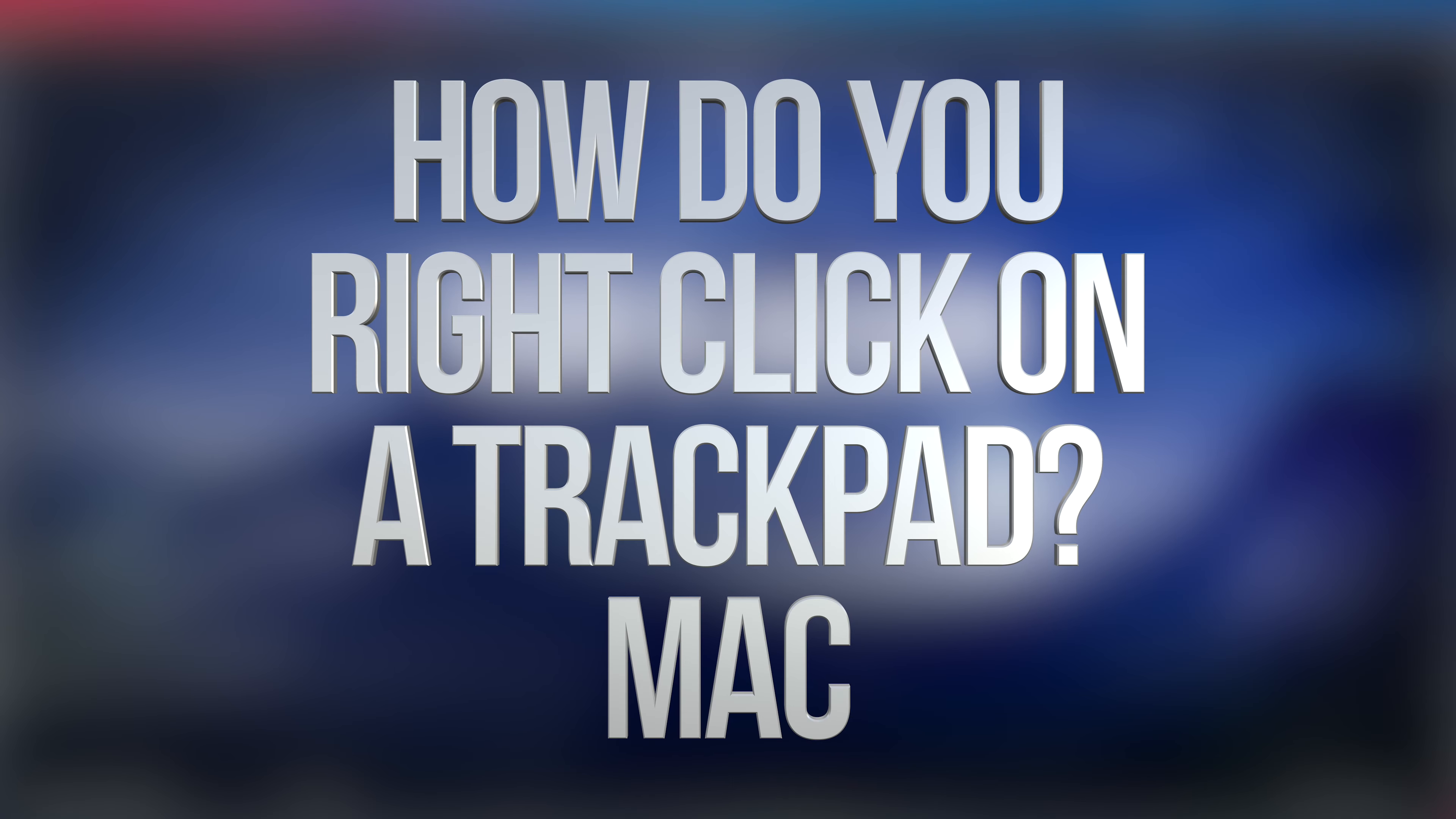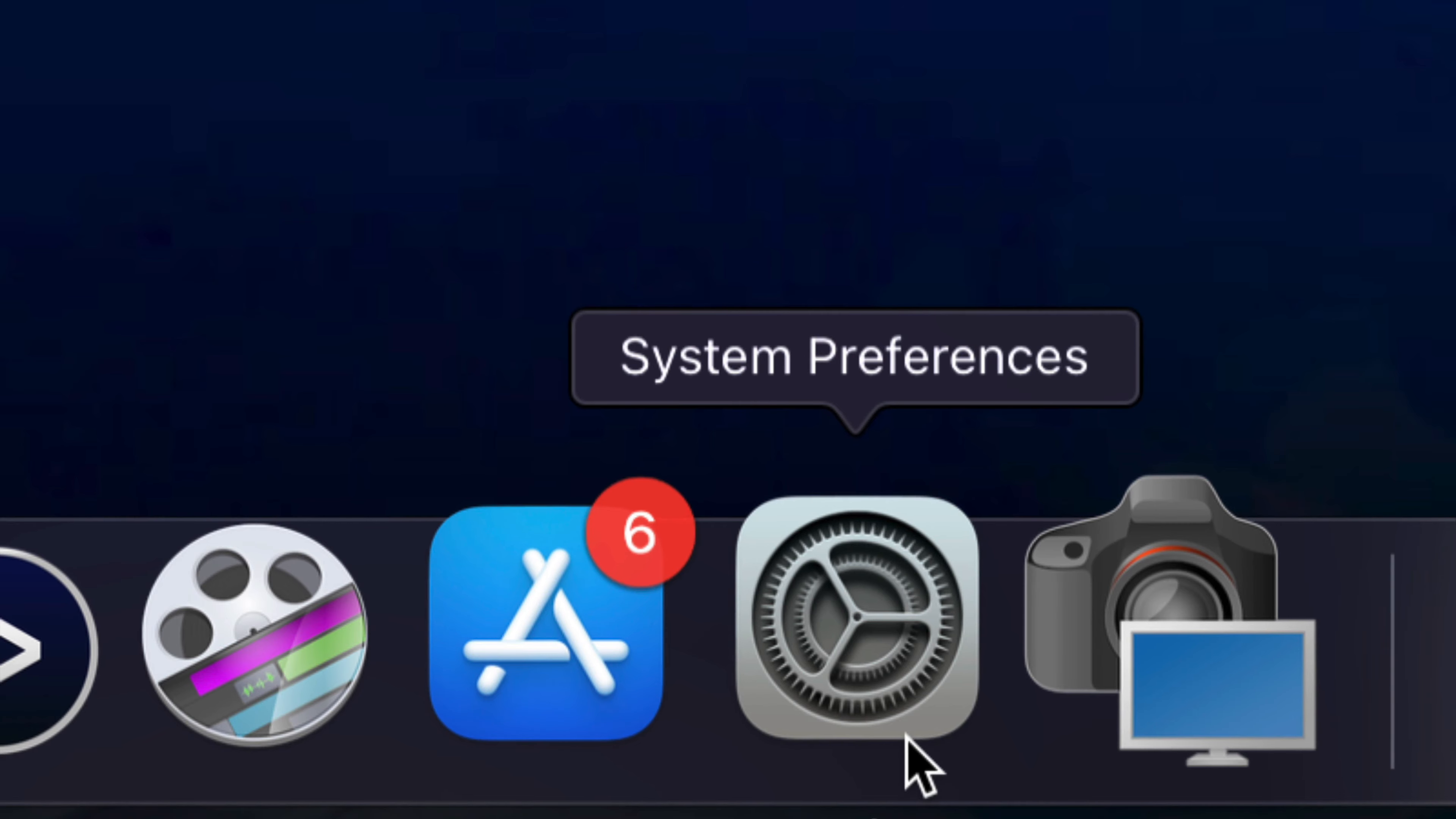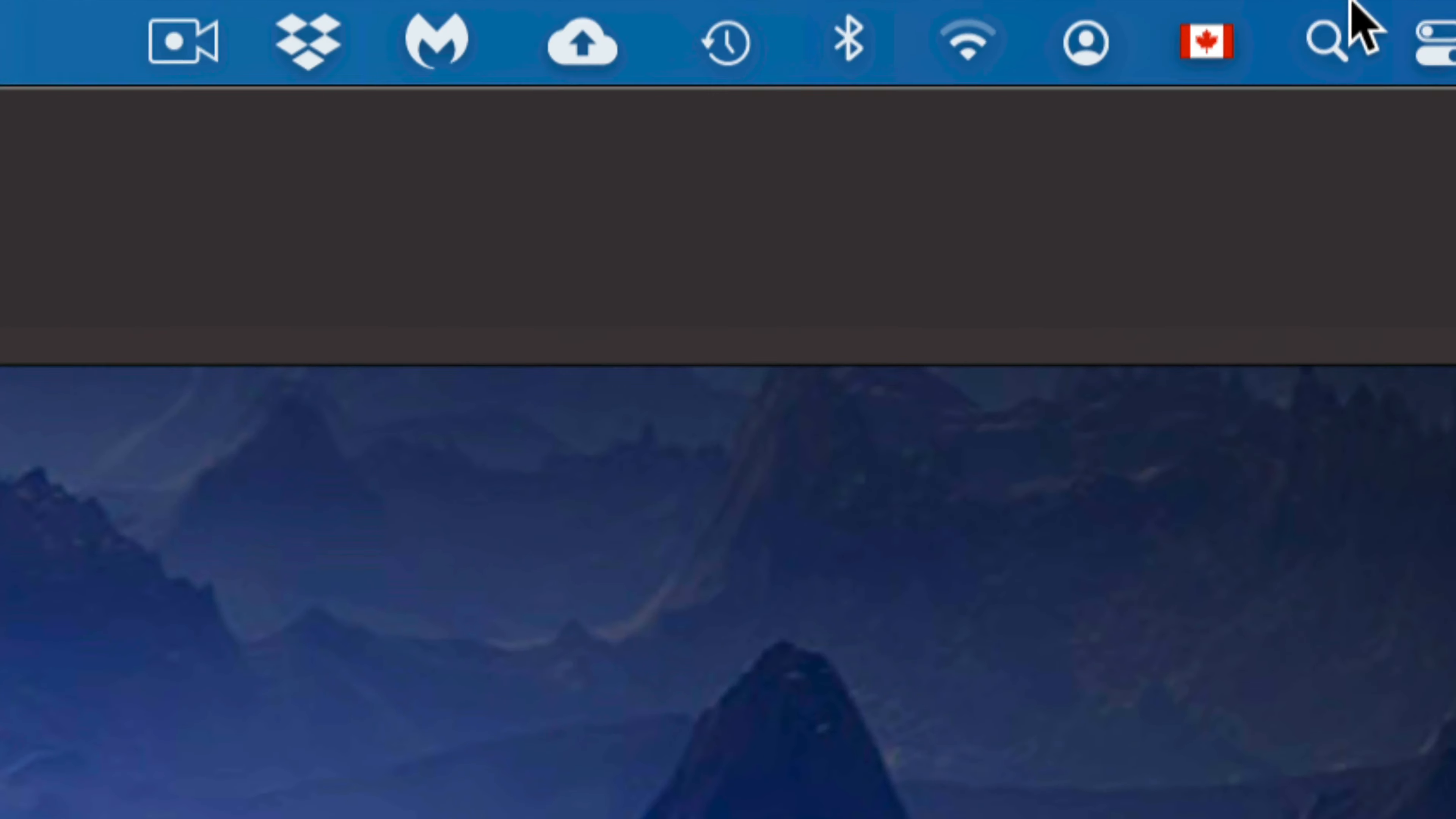Hey guys, on today's video we're going to be activating right click on your Mac. So the first thing we have to go into System Preferences. If you do not see it down here, don't worry about it. On the top right hand side of your screen, you're going to see this icon for your Spotlight Search.